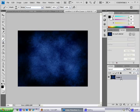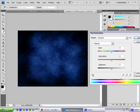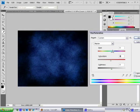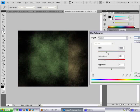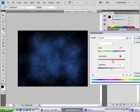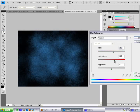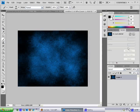But if you're happy with the color, you can always hit Ctrl+U to bring up Hue/Saturation, and just adjust it. I like this one.